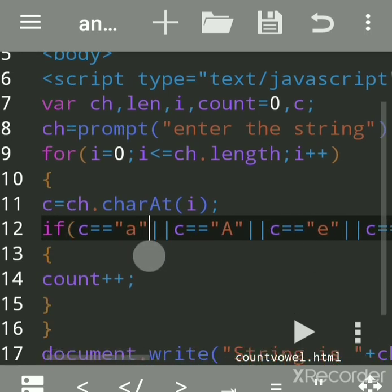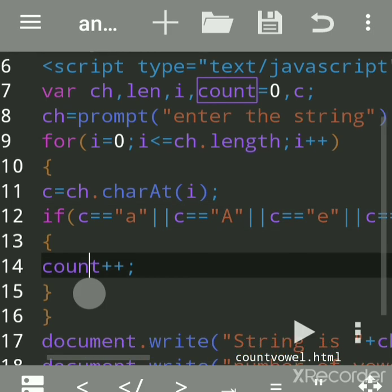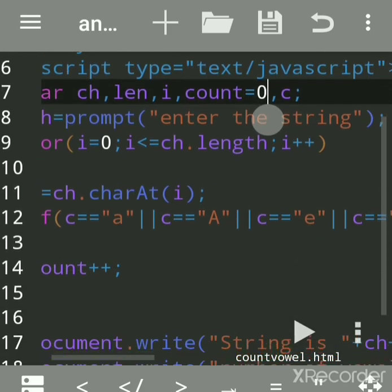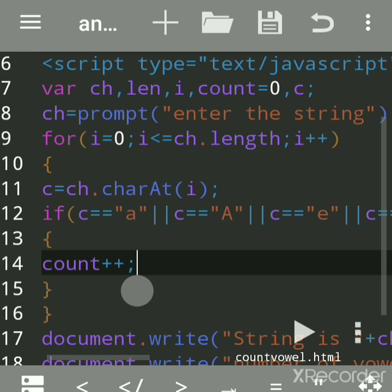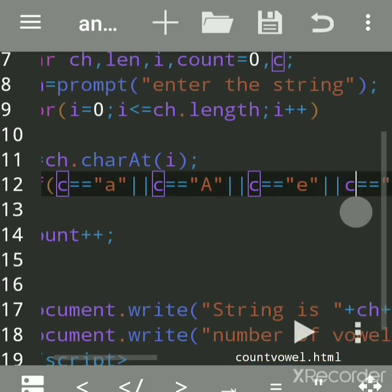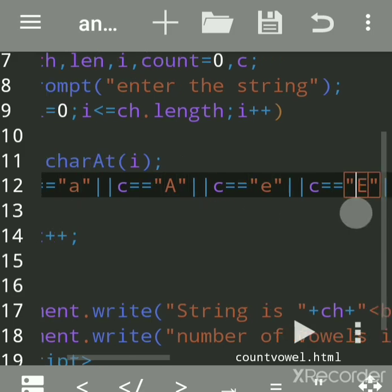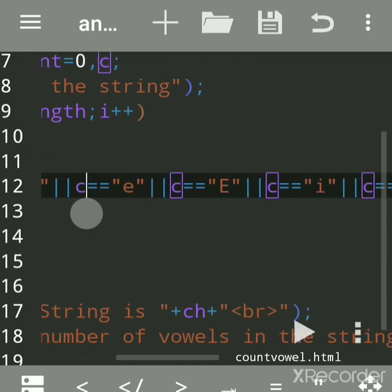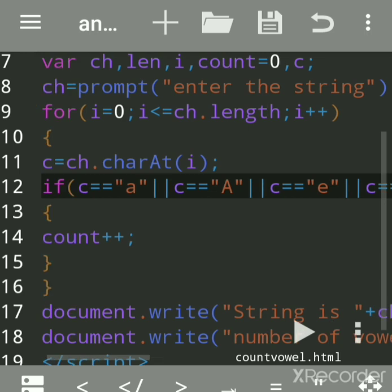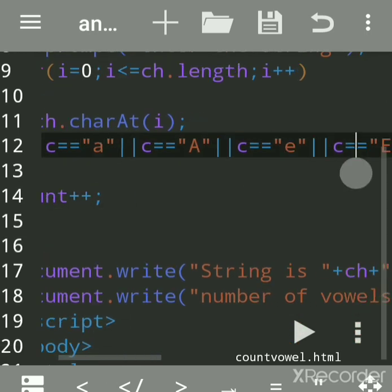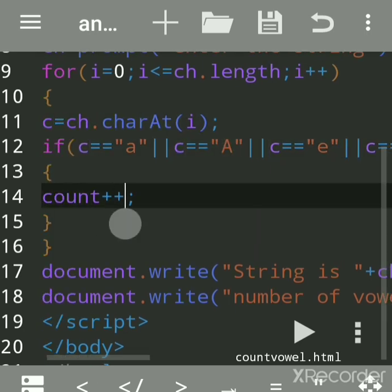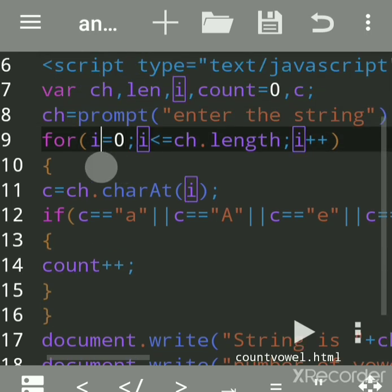The '||' logical OR operator means if any one condition is true, the count will get incremented. The initial value of count is zero, so it becomes zero plus one. If all conditions are false, count will not increment. But if any one condition is true, count increments; otherwise it does not.